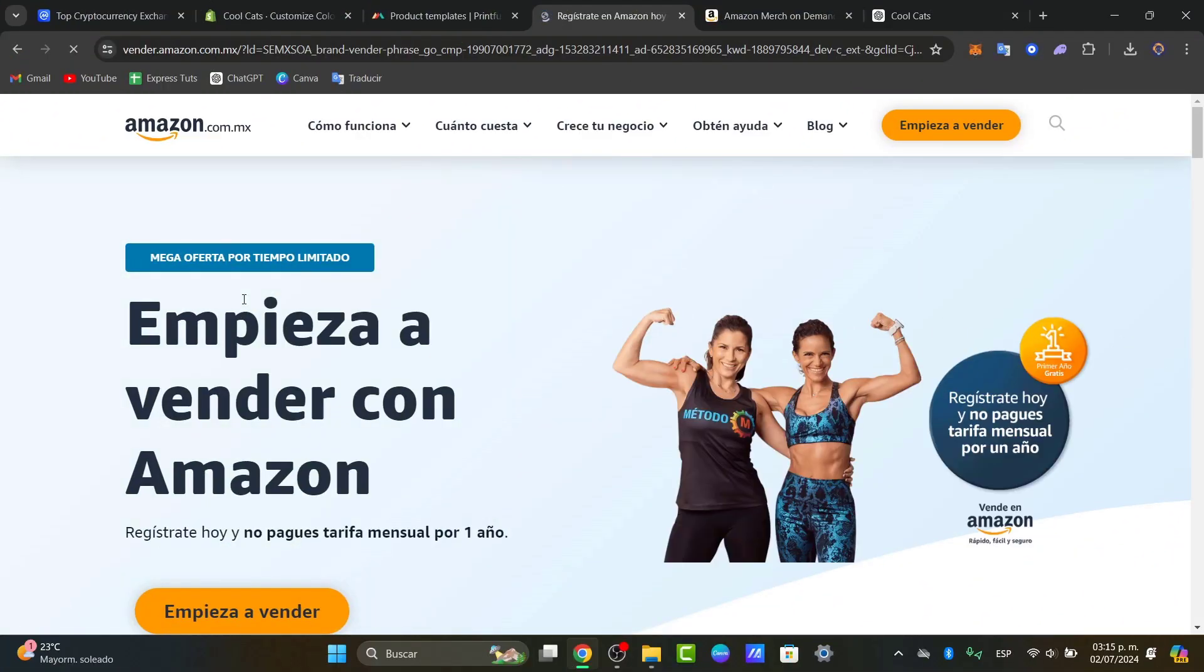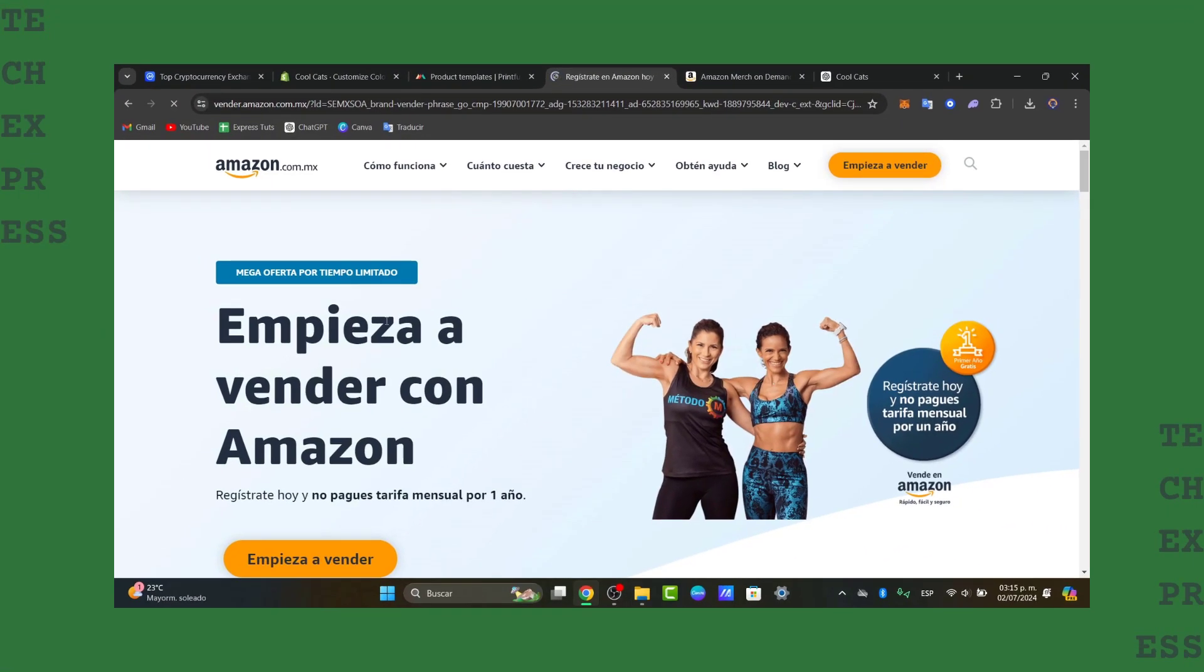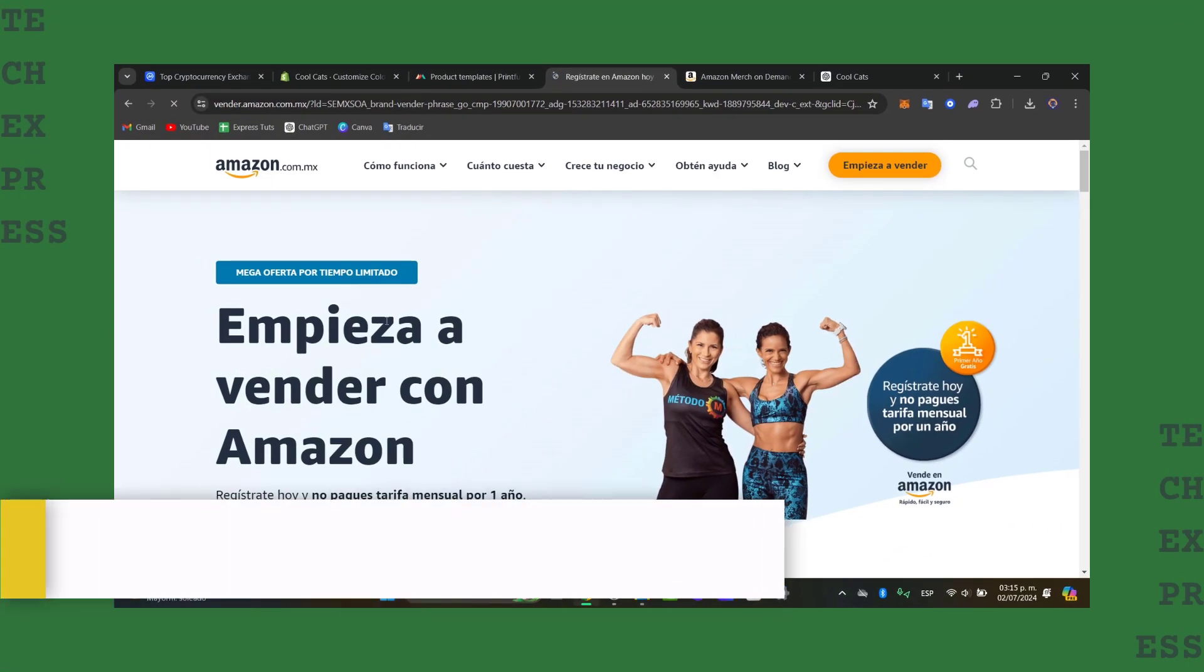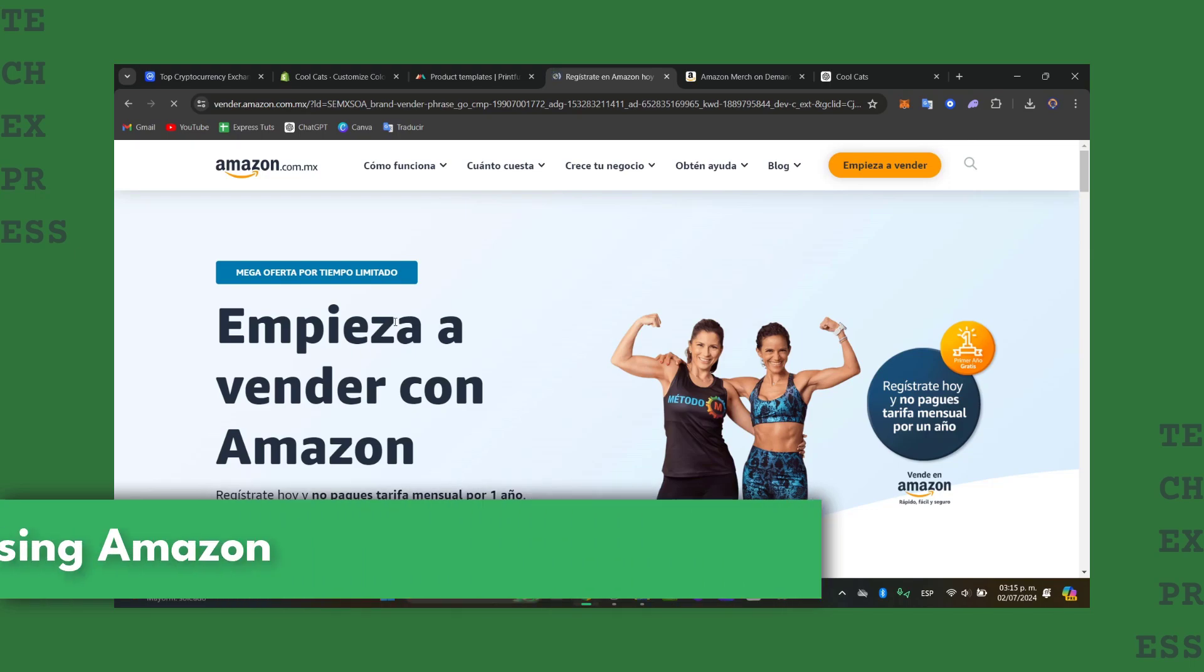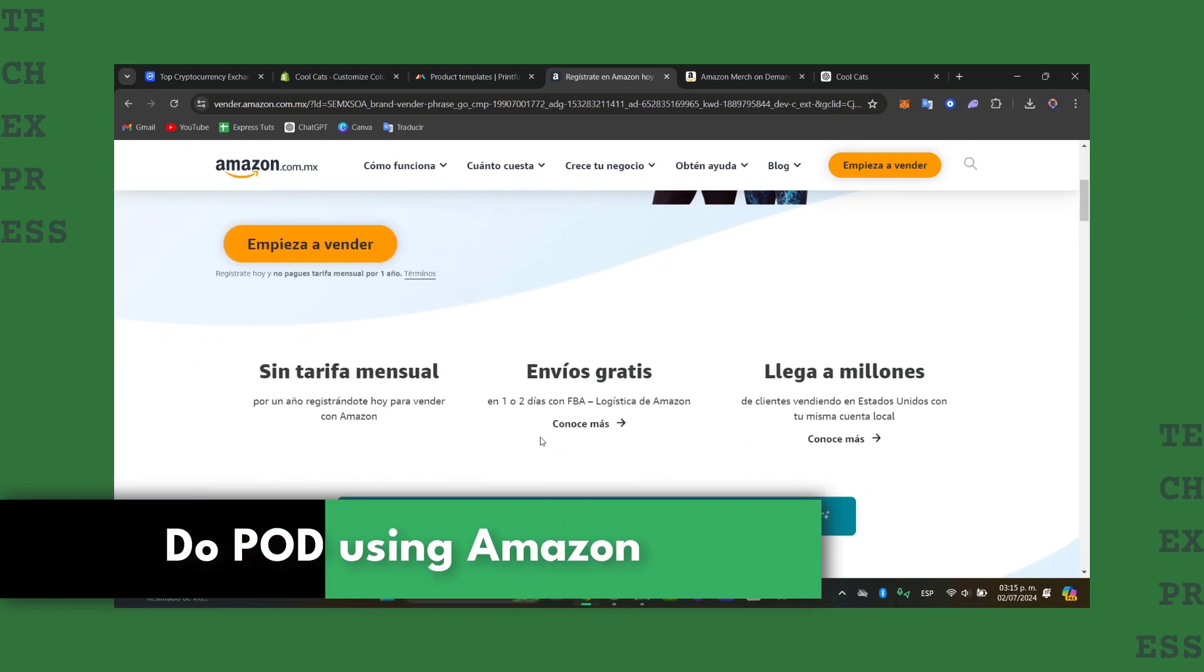Welcome back to Techpress. Today I'm going to be showing you how to get started with print-on-demand products, but today using Amazon.